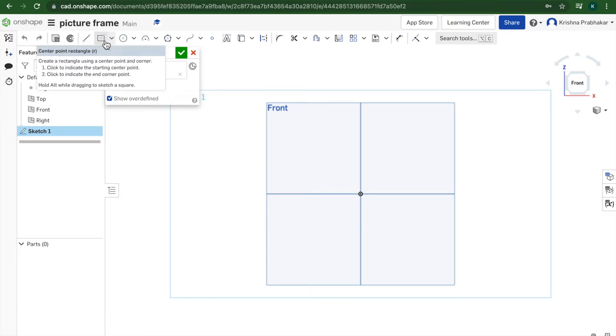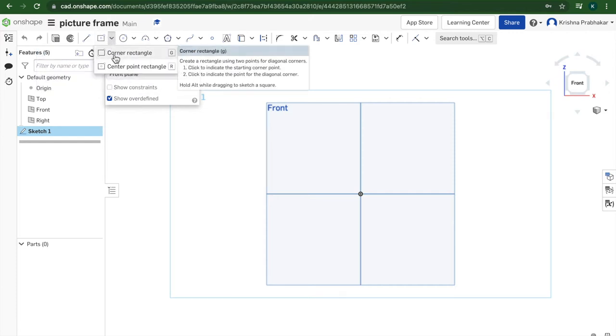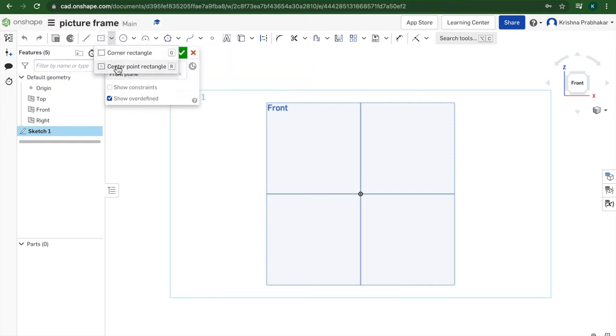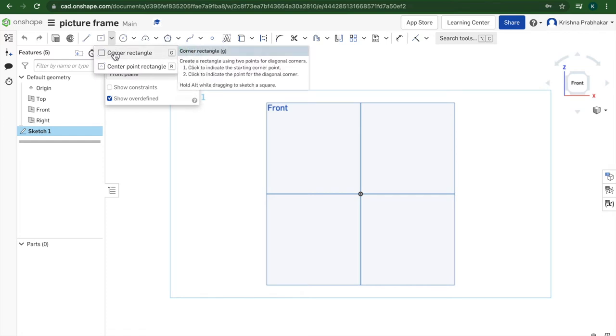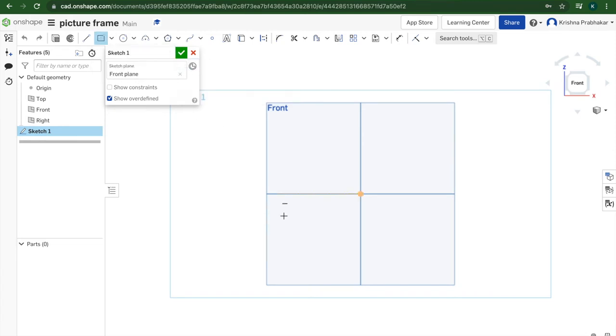If you hover over the rectangle and it's not already on center point, then press the arrow and make sure it's on that one. For most of you it will probably be set on corner rectangle, but change it to center point. Or you can just press the R key.